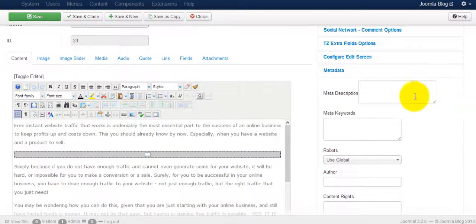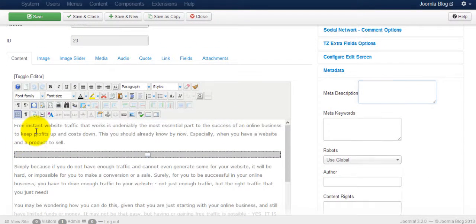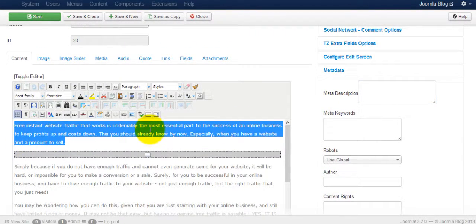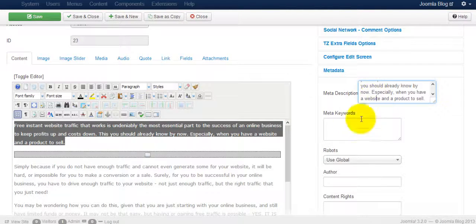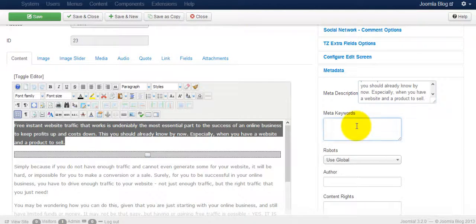This particular article hasn't been optimized yet, so I'm just going to grab that for description and put it there.